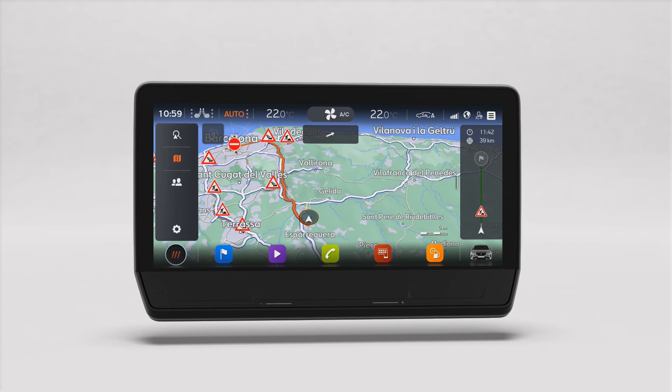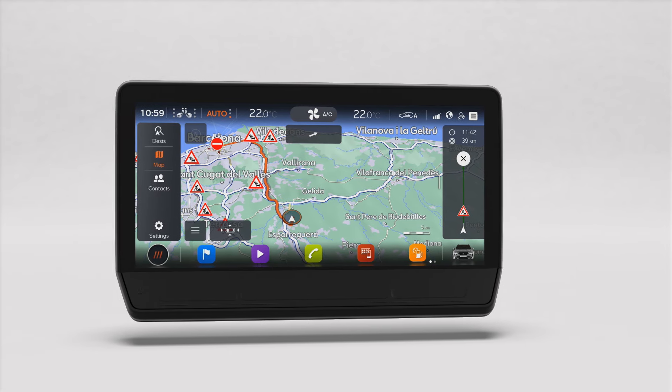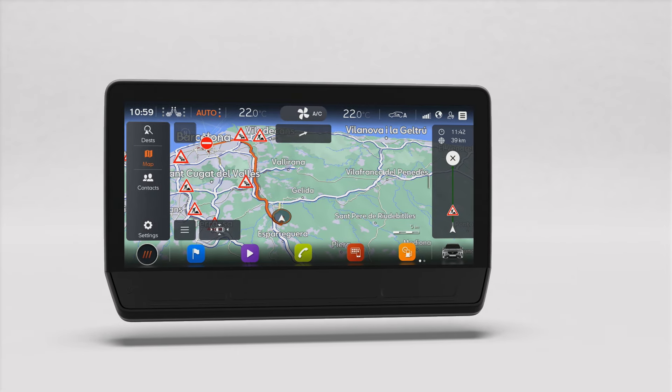Now you know everything you need to operate your Cupra infotainment system. Your journey is just beginning. The best driving experiences are yet to come.